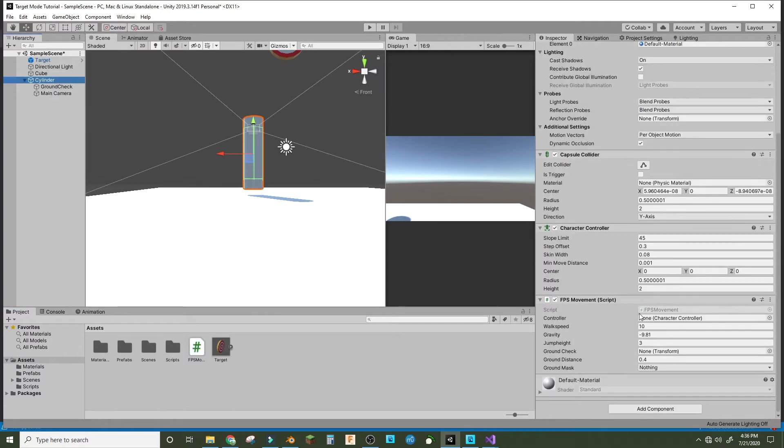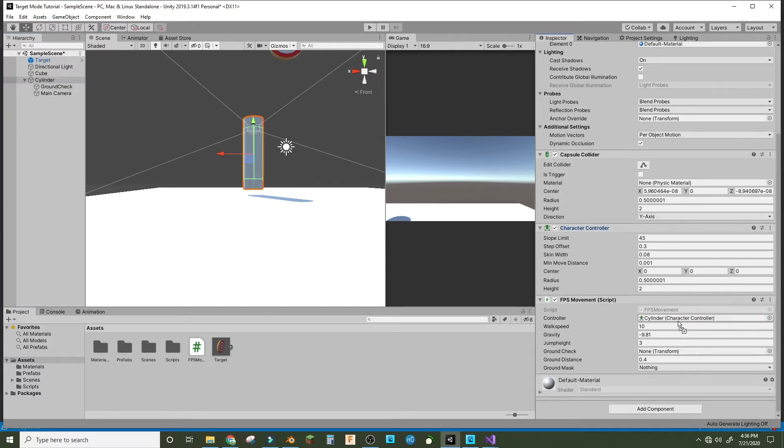If we go into cylinder, we can set the controller to the character controller in the cylinder.